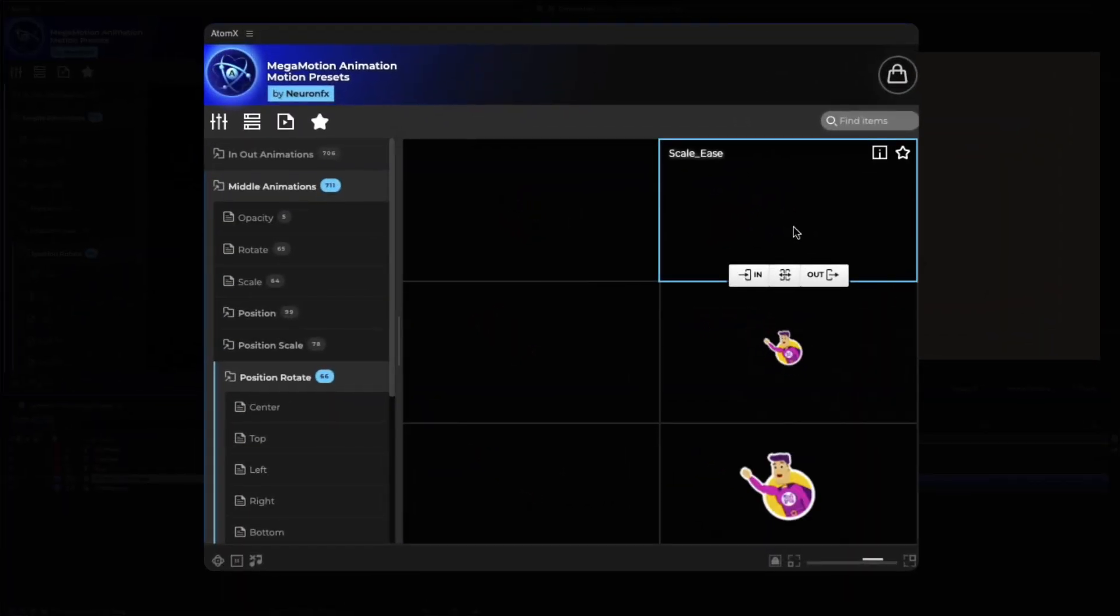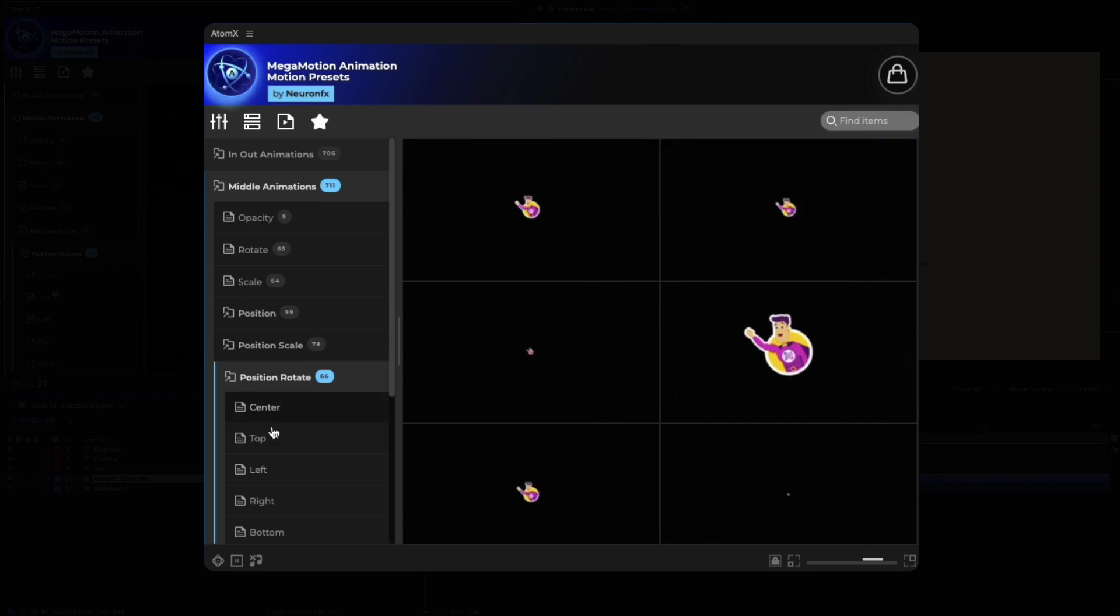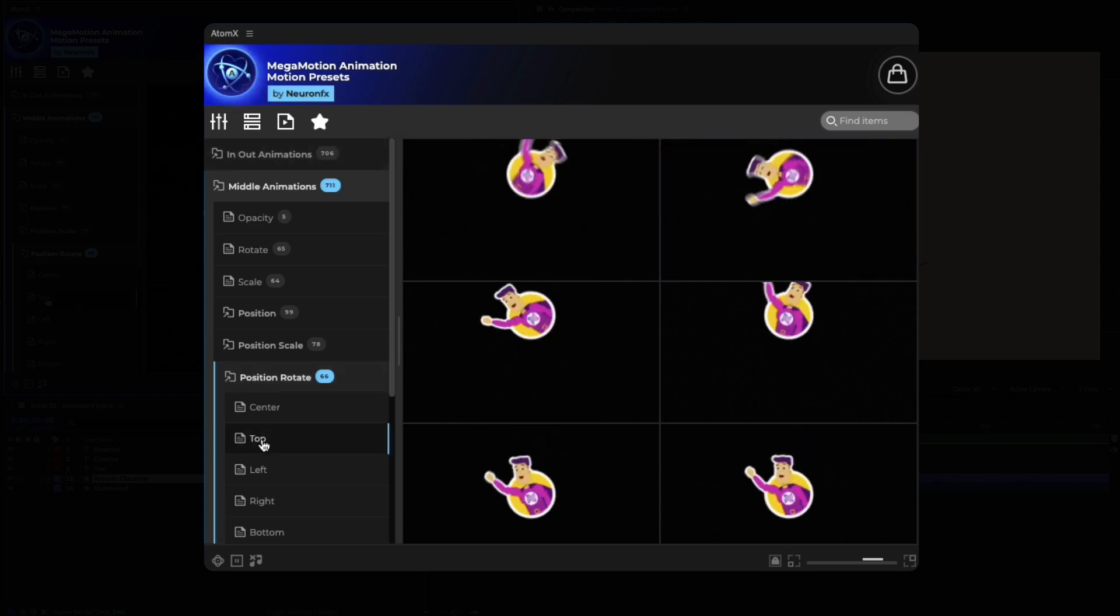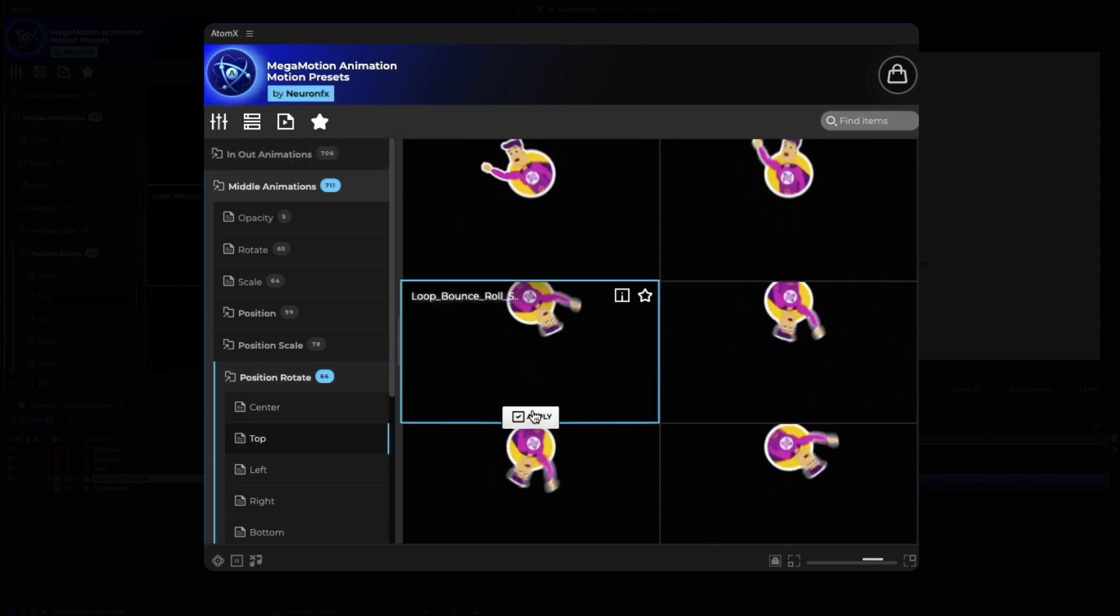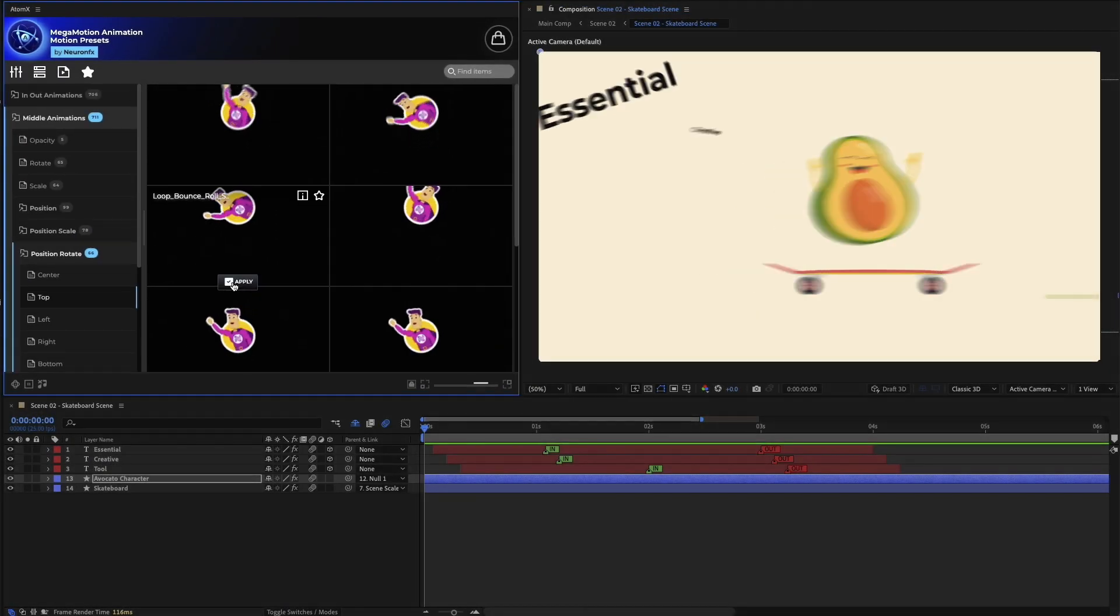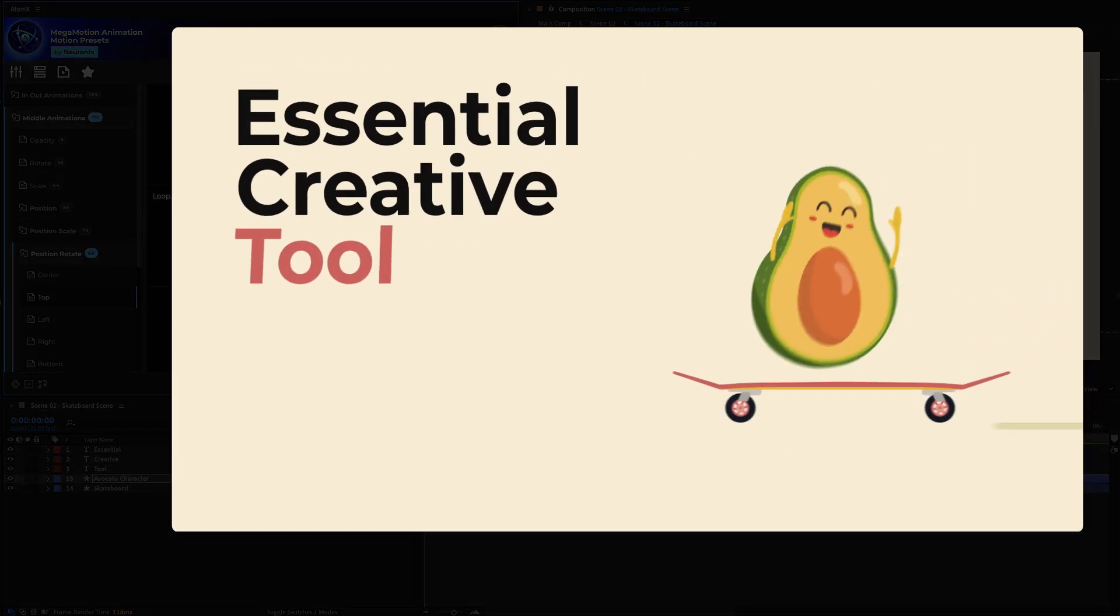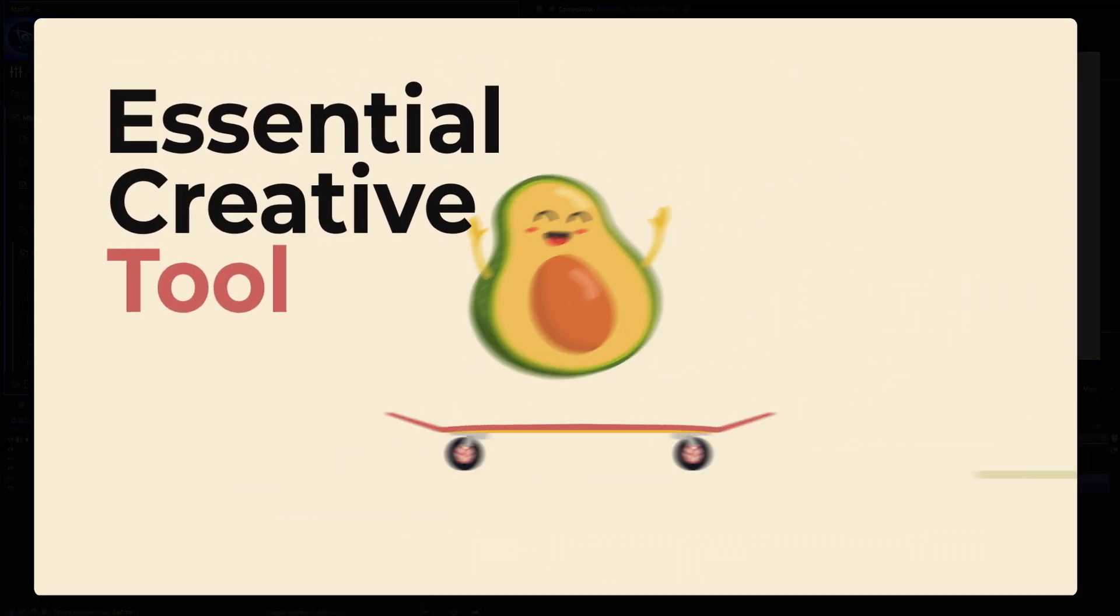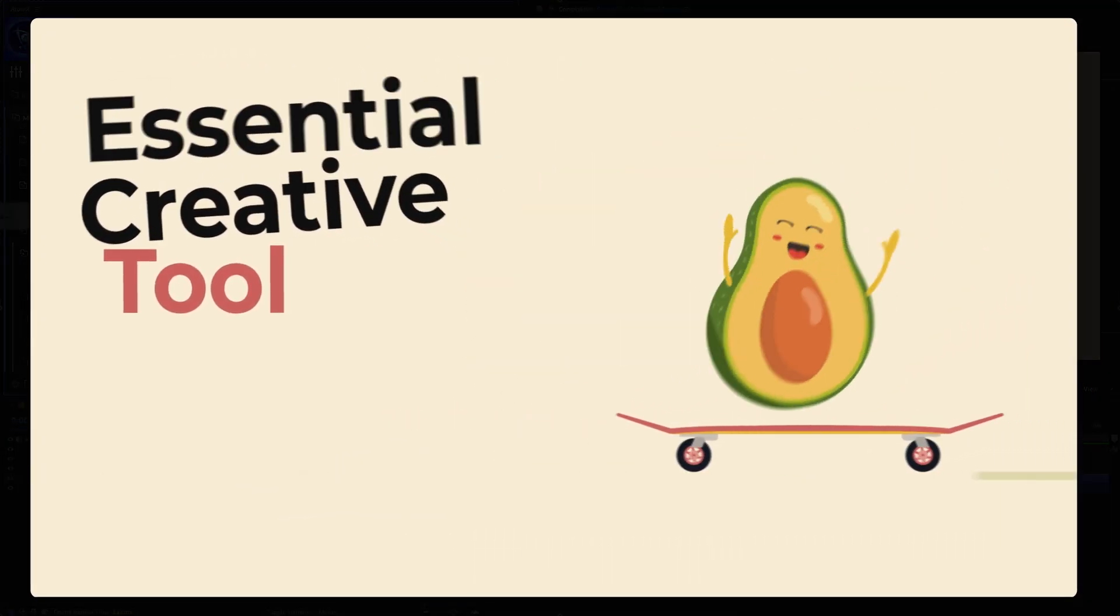Megamotion comes with the most fundamental presets, together with more complex animations, making it an essential creative tool for beginners and advanced users alike.